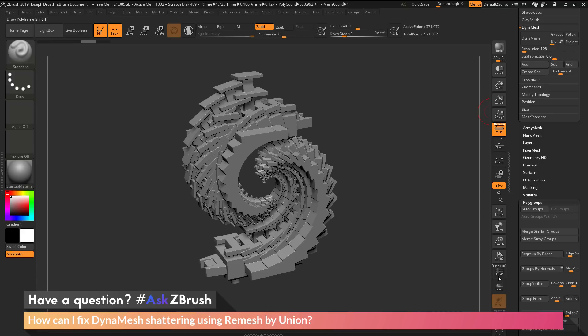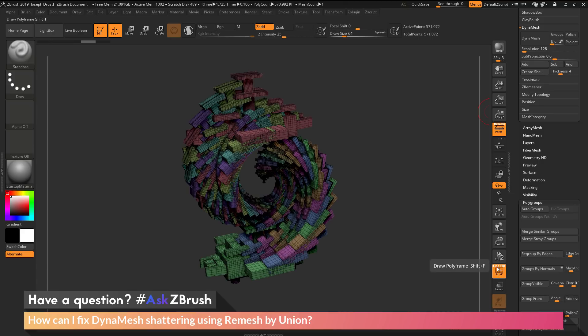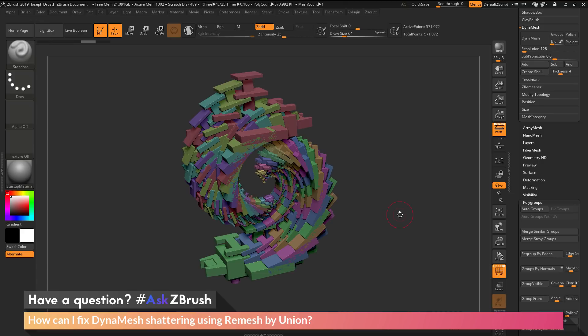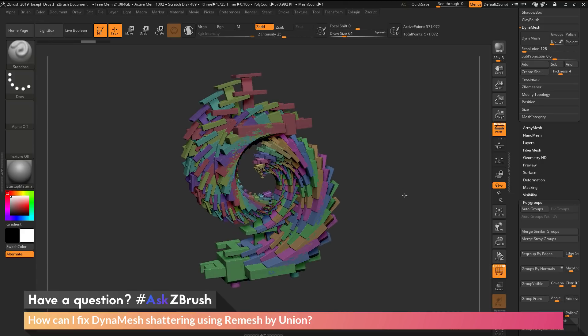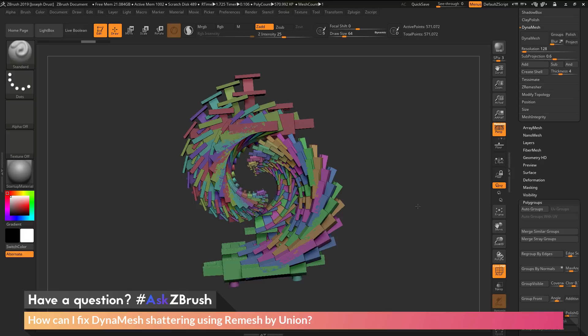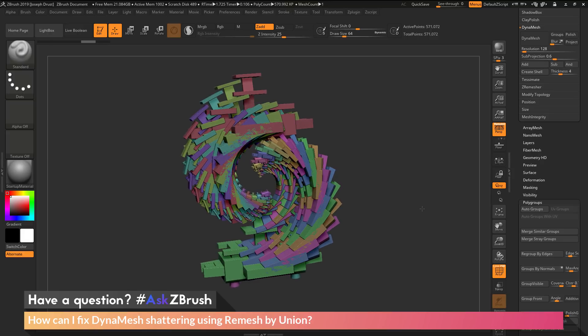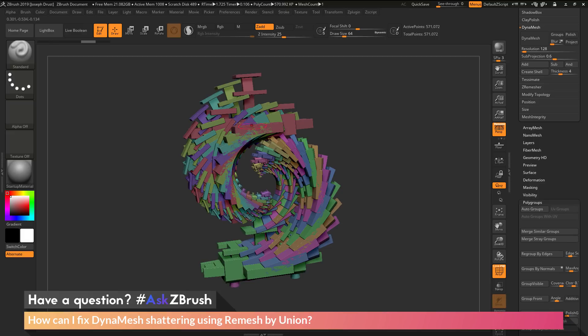If I turn on my polyframes and deactivate line, I can see all these polygroups. This sub tool contains a lot of geometry islands creating the shape. When this model is processed by DynaMesh, it's not able to calculate all of these together, and this generates the shatter.